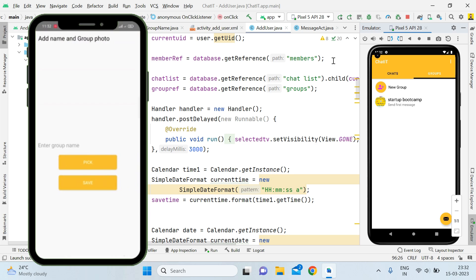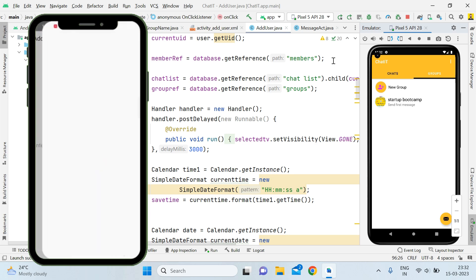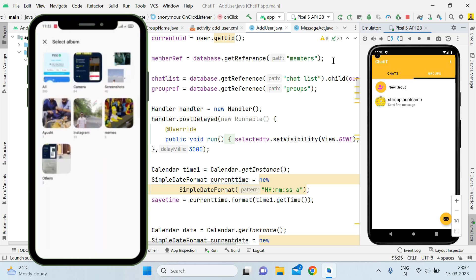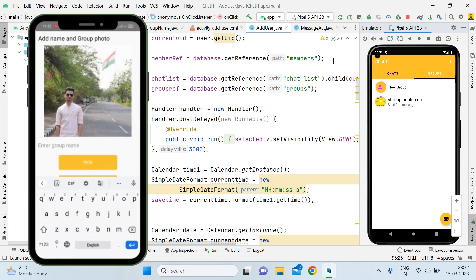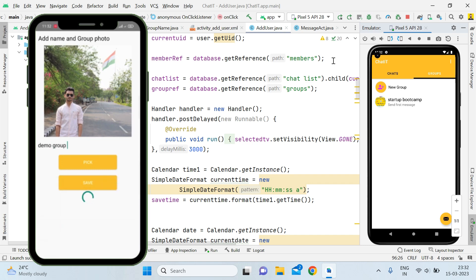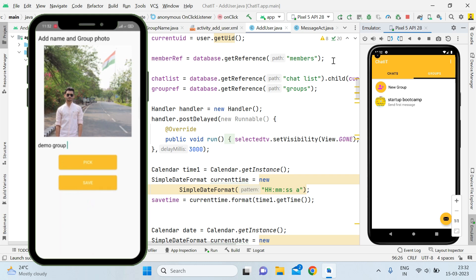So for now you can see that when I create a group here, I will simply pick a photo first of all. I'll go with this one and I will give it the name 'Demo Group'. And I will save it. When this group is successfully created, we will go to the activity where we can add users.